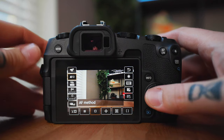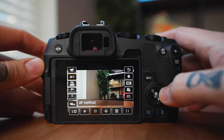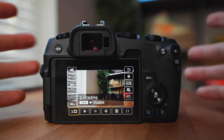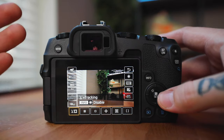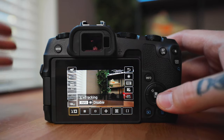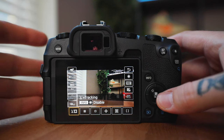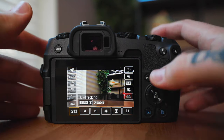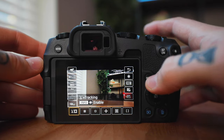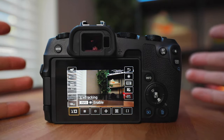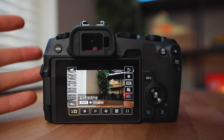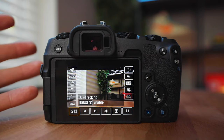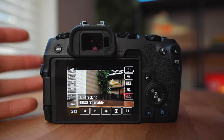Next down here we have our autofocus method. This one definitely has a few options, and I use some different ones depending on what I'm shooting. If I'm ever filming myself or somebody else, I'm going to have the face tracking on. So if I'm vlogging, I want the face tracking on. And then if you actually hit info, it will turn on the eye detection as well — just make sure your eyes are in focus, because if you're ever filming a face, you want to have the eyes in focus.